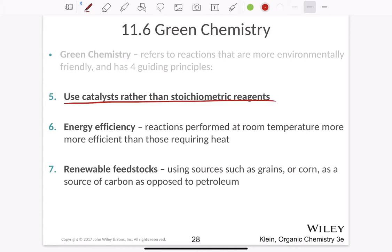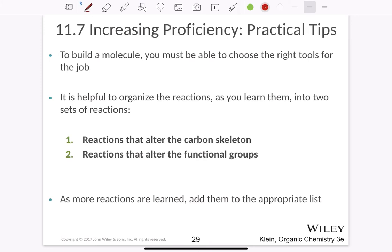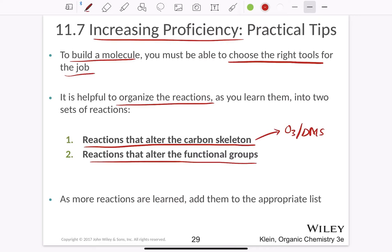The fifth principle of green chemistry is to use catalysts rather than stoichiometric reagents. Number six is energy efficiency — reactions performed at room temperature are more efficient than those requiring heat. Number seven is renewable feedstocks, meaning we try to use sources such as grain or corn as a source of carbon as opposed to petroleum. These are the guiding principles of green chemistry.